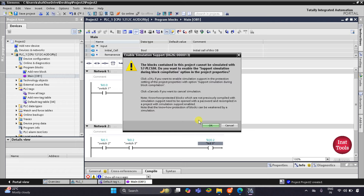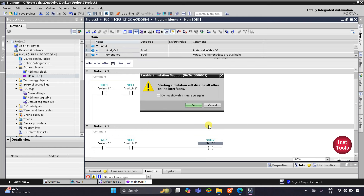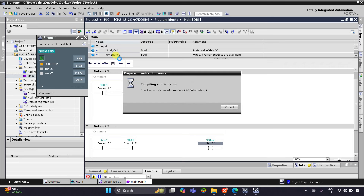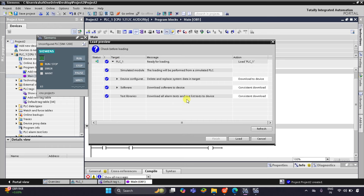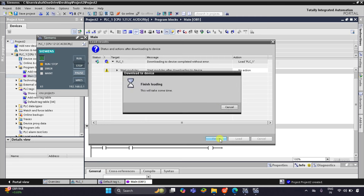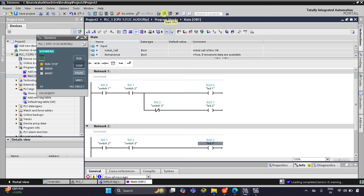Let's click on Start Simulation and then OK. Click on Load, then Finish. After that I will start the CPU and turn monitoring on.